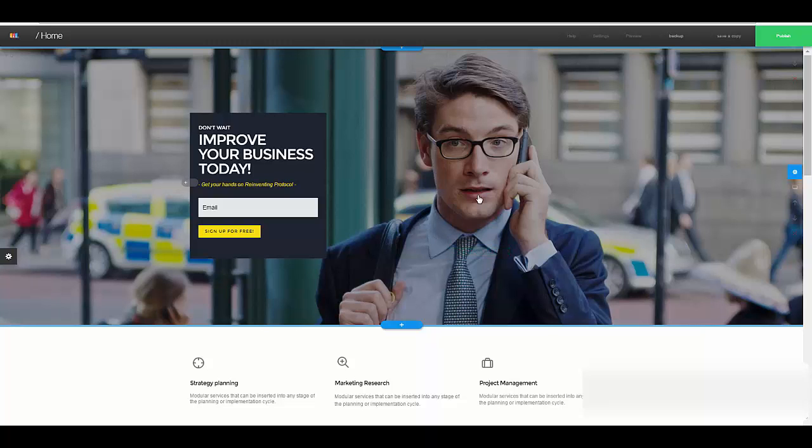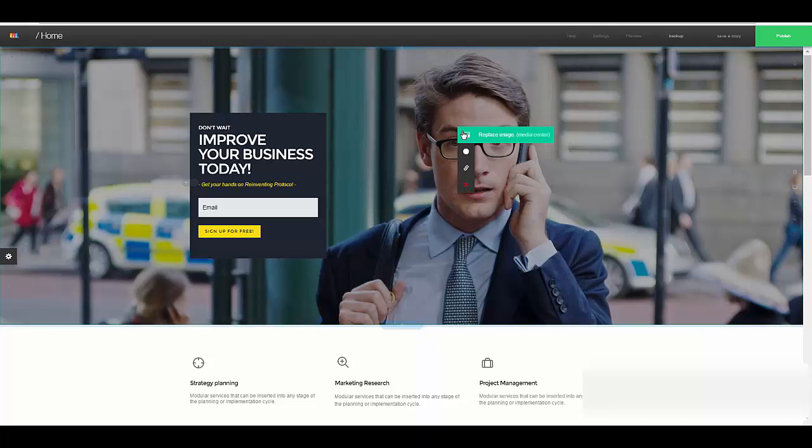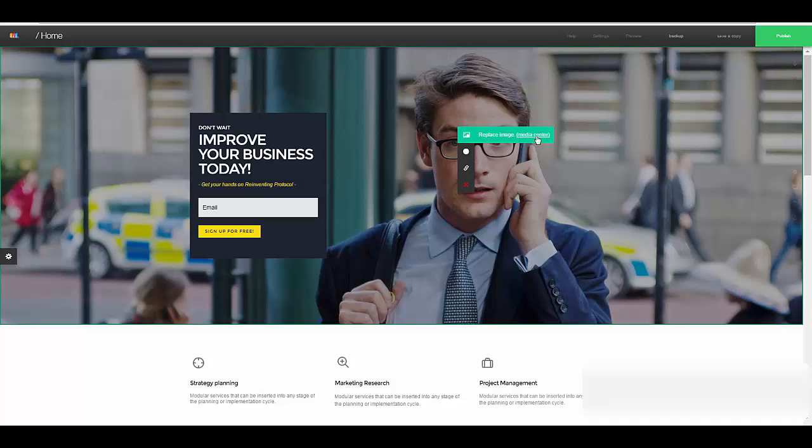Alright, now I'm going to show you about the new option for images, which is very cool. And the easiest way is just to show you how it works.